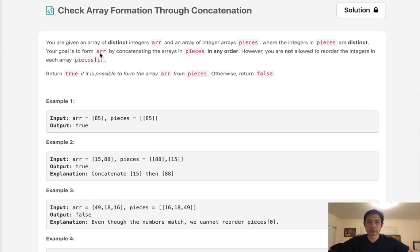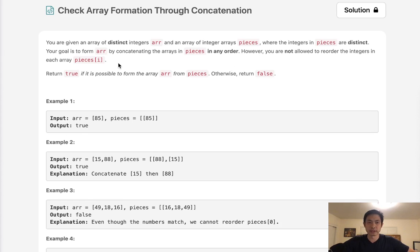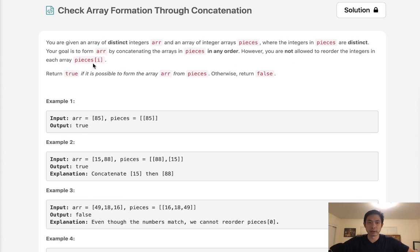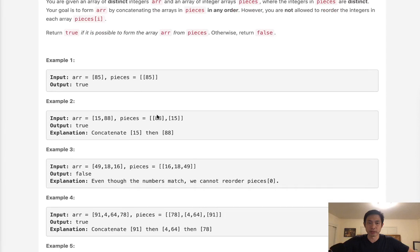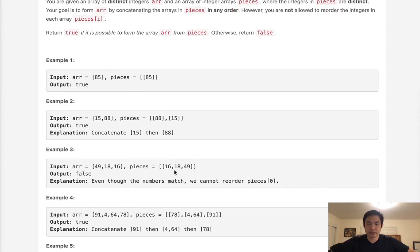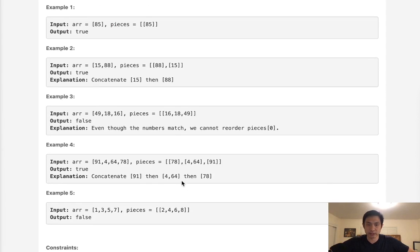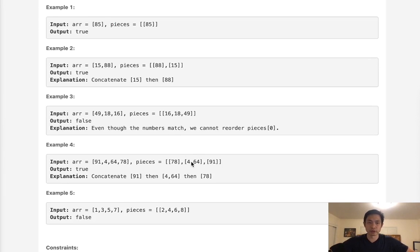Now your goal is to form the original array arr by concatenating the arrays in pieces in any order. However, you are not allowed to reorder the integers in each array of pieces. So we have like a list of lists inside here, we can see like 7, 8, 4, 64, 91, but we're not allowed to rearrange these.